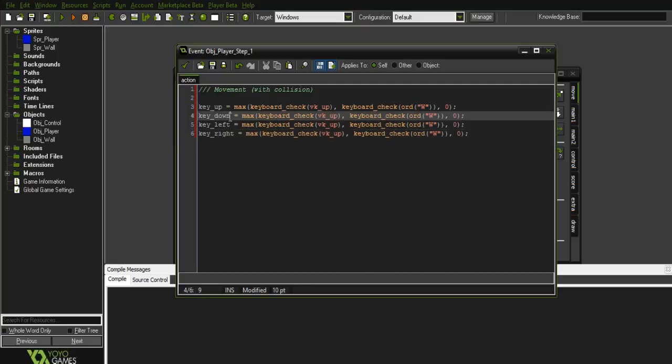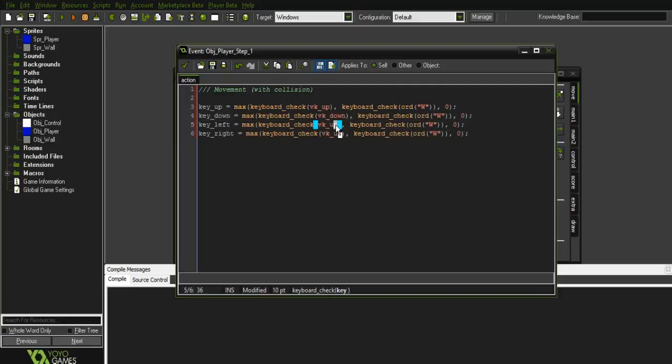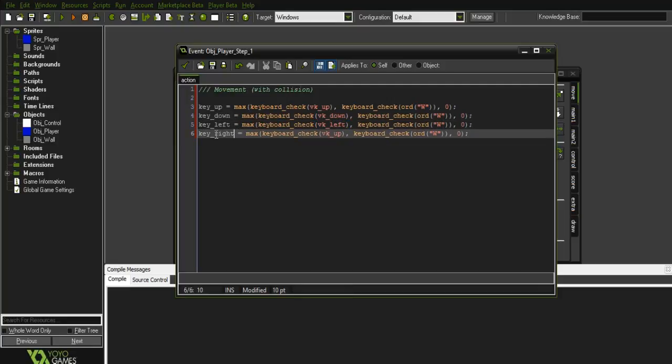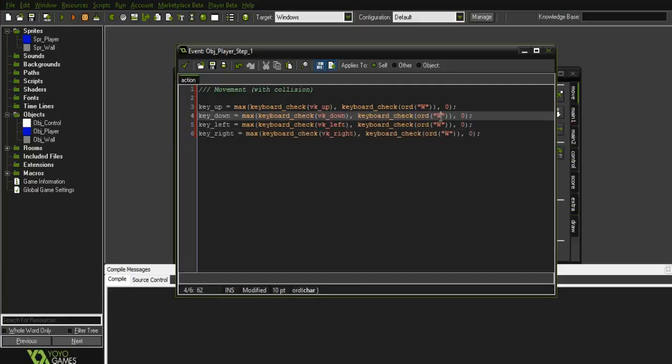Right. Let's copy this, save a bit of time. Left, left, right, right.